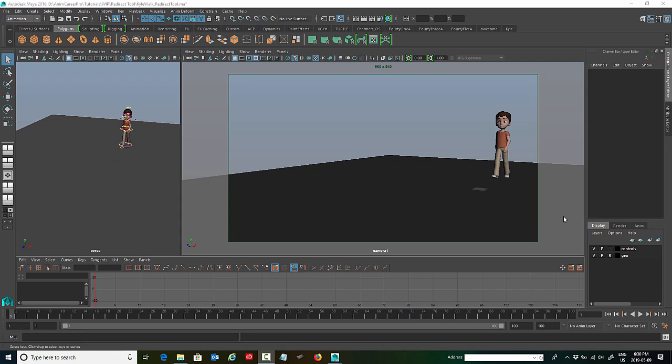Now there's a lot of different reasons why you might use the redirect tool in Maya. For myself, the most common reason why I use it anytime I have to have a character walking or running, I like to use the redirect tool just to get them to turn.